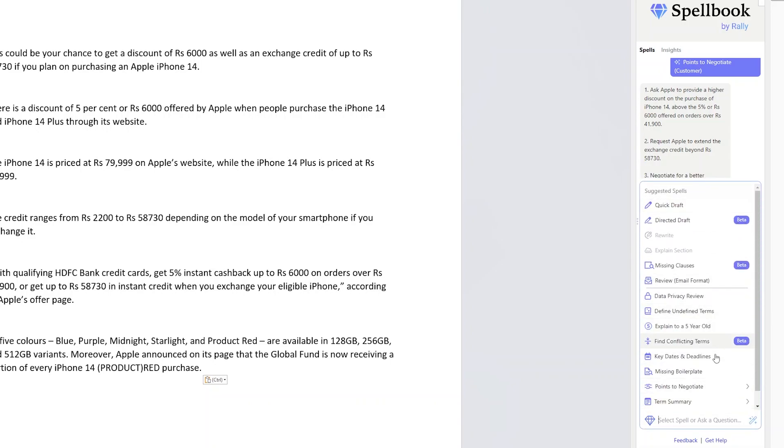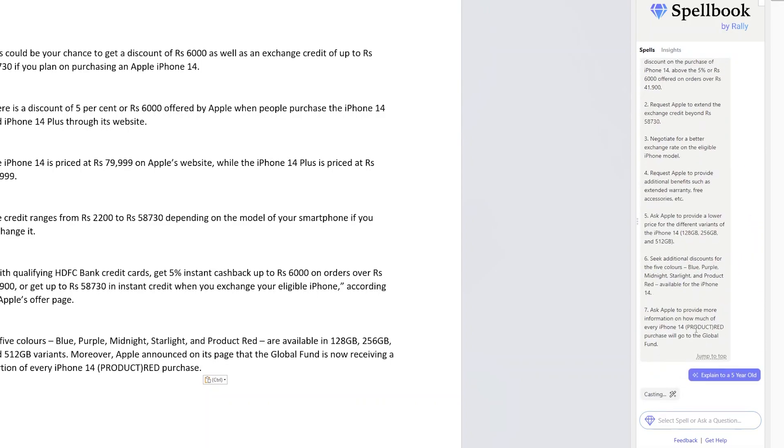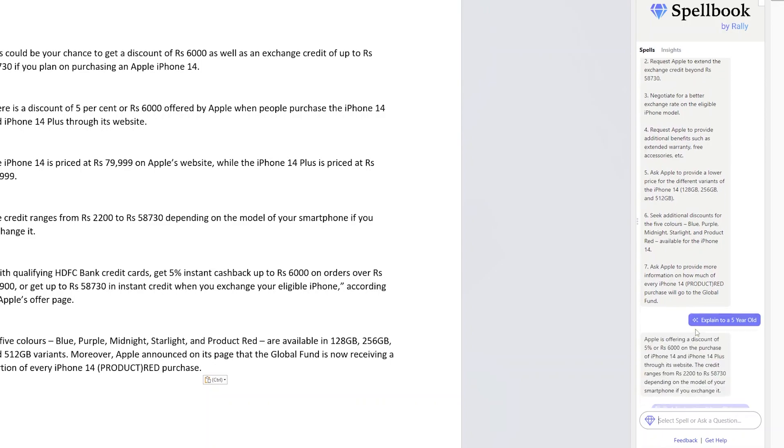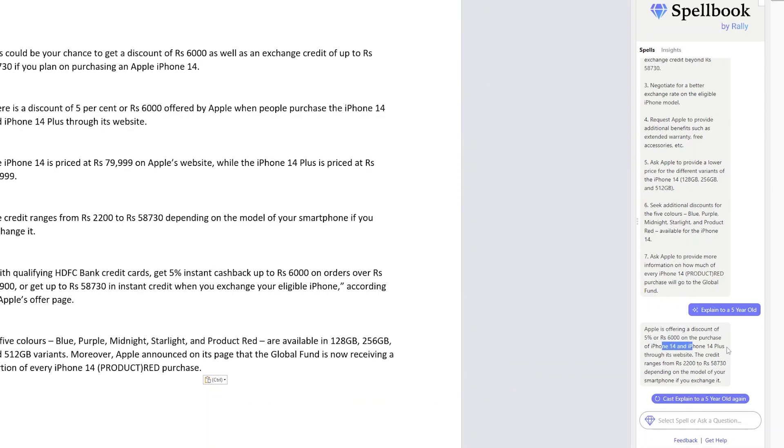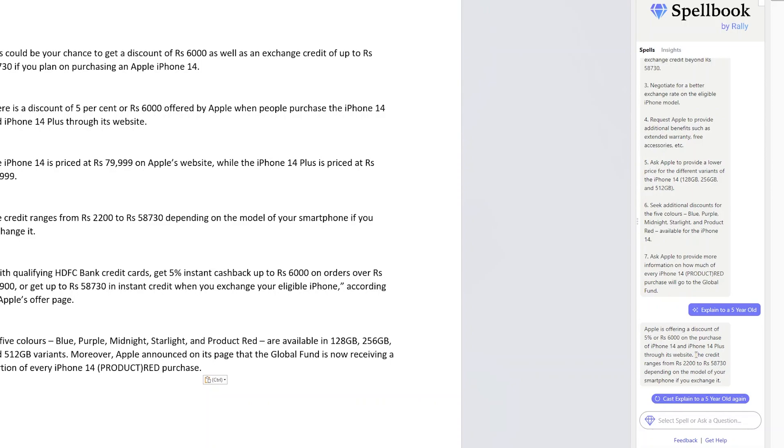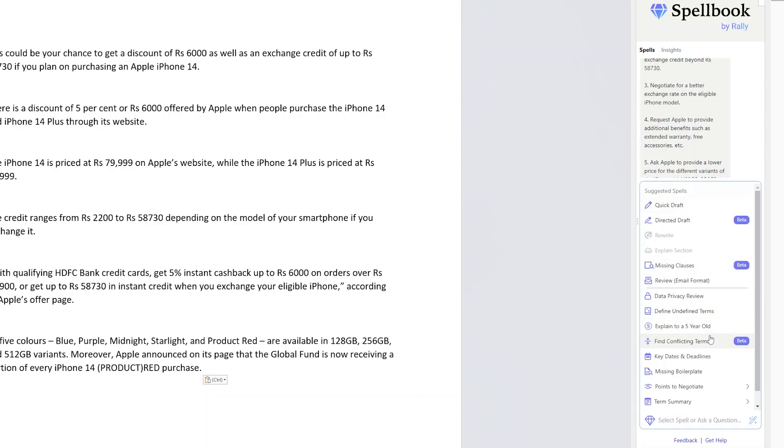You can also explore so many other options that are there. In the same way there are many other options, for example, Explain to a Five Year Old. Really, can you make this article that simple? So here it is: Apple is offering a discount of this much. Wow, isn't that amazing guys? It tried to simplify things even for kids.